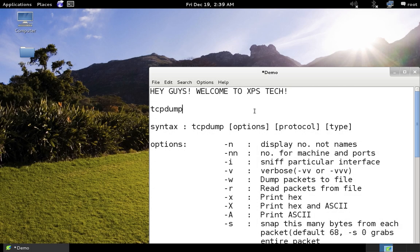TCPdump is a packet sniffing tool. It is mostly used by penetration testers to watch the traffic moving through the network and analyze the data. It is also used by security administrators to look for any unwanted or suspicious activity on the network. Using this tool you can check each and every packet going to and from one computer to another.